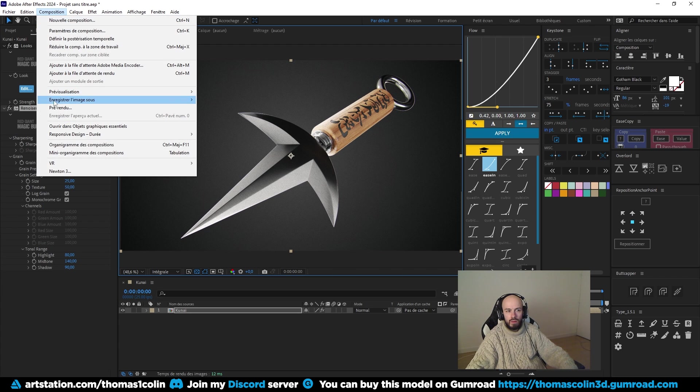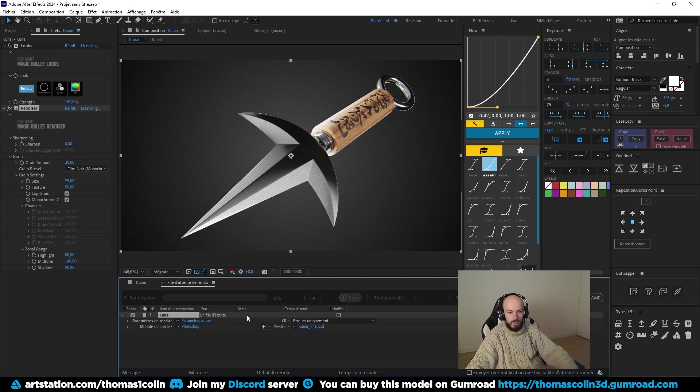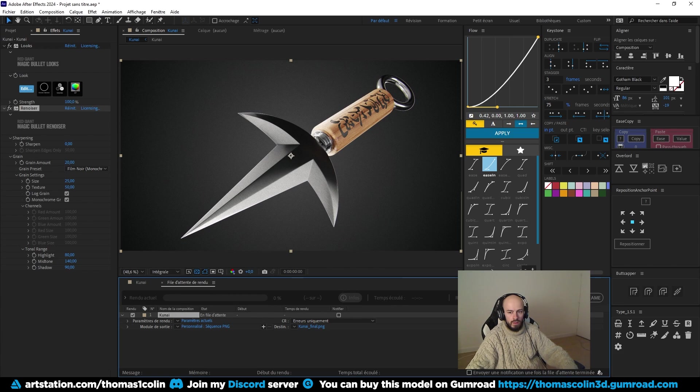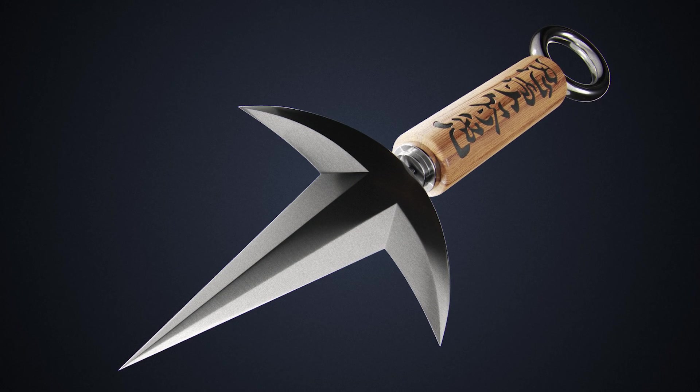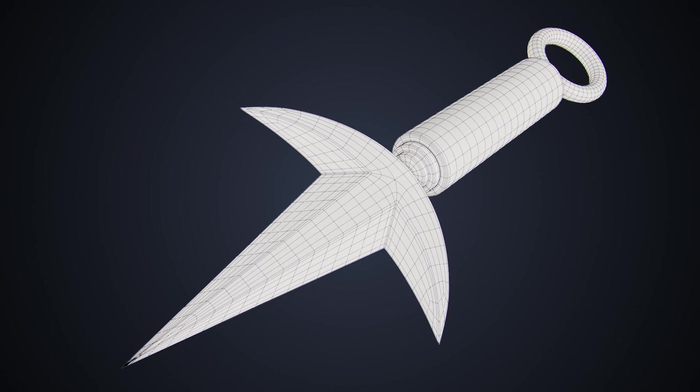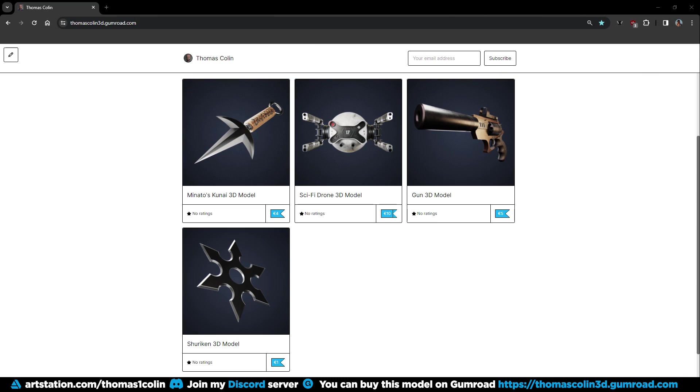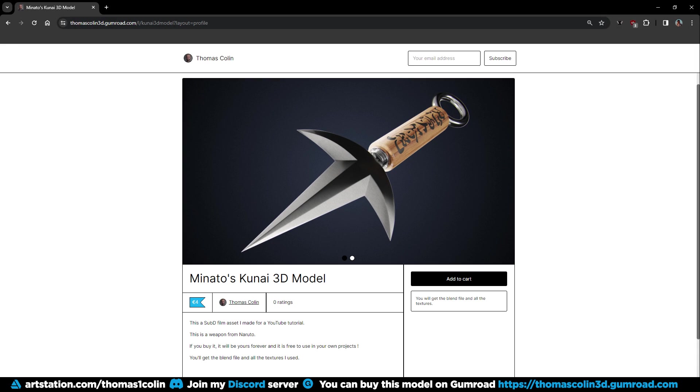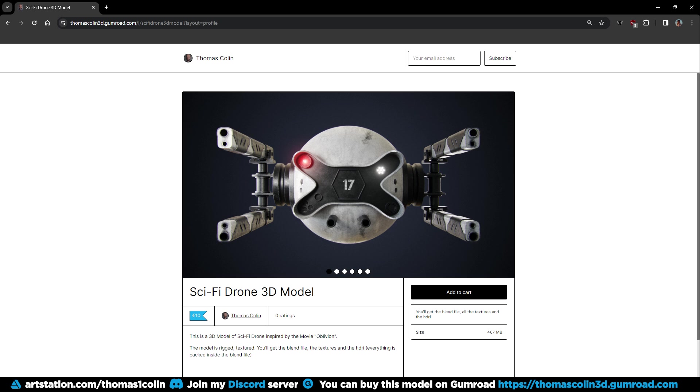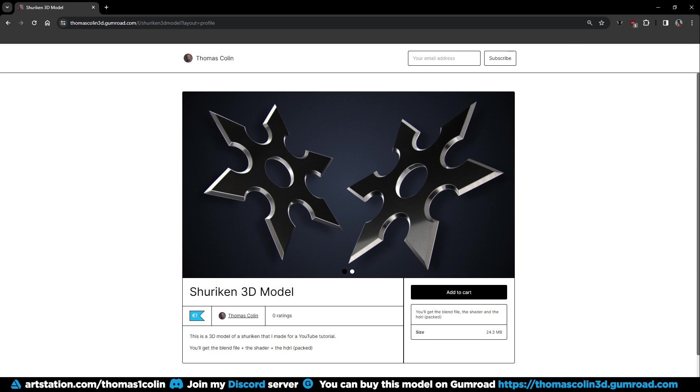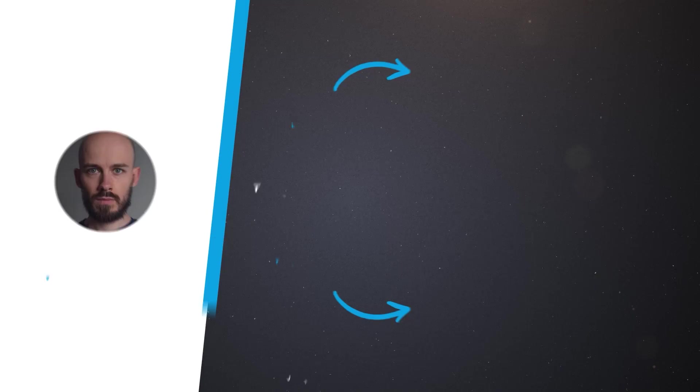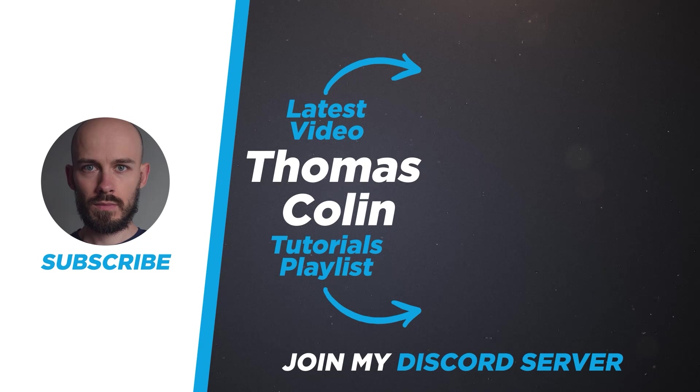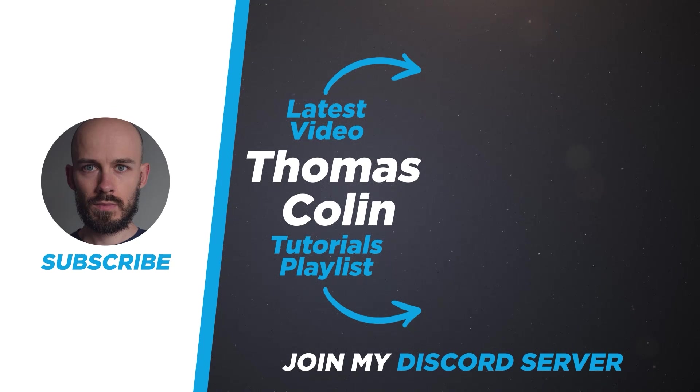This is the final result, let me know what you think about it in the comments. All the models that I made for my tutorials are available on my Gumroad store. You will get the blend files, the textures and materials that I used and the HDRI. Thank you for watching. I will see you in the next video.